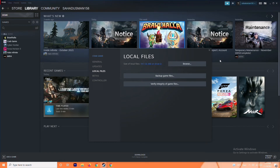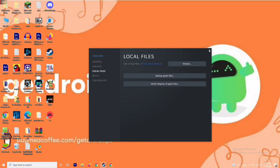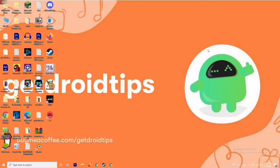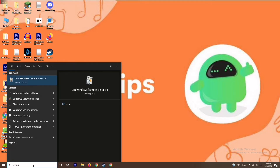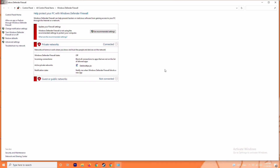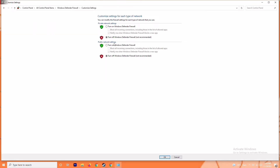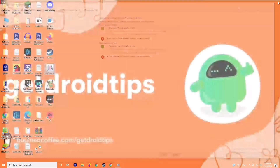If it's still not working, you have to disable the antivirus and firewall. This has worked in many cases. To do this, search for Windows Defender Firewall and open it. From here you'll see the option to turn Windows Defender on or off. Click on it, then turn off Windows Defender Firewall. It is very important that you disable Windows Firewall because if it is turned on it can cause trouble. Once turned off, click OK, then restart your PC and check if the issue is resolved.